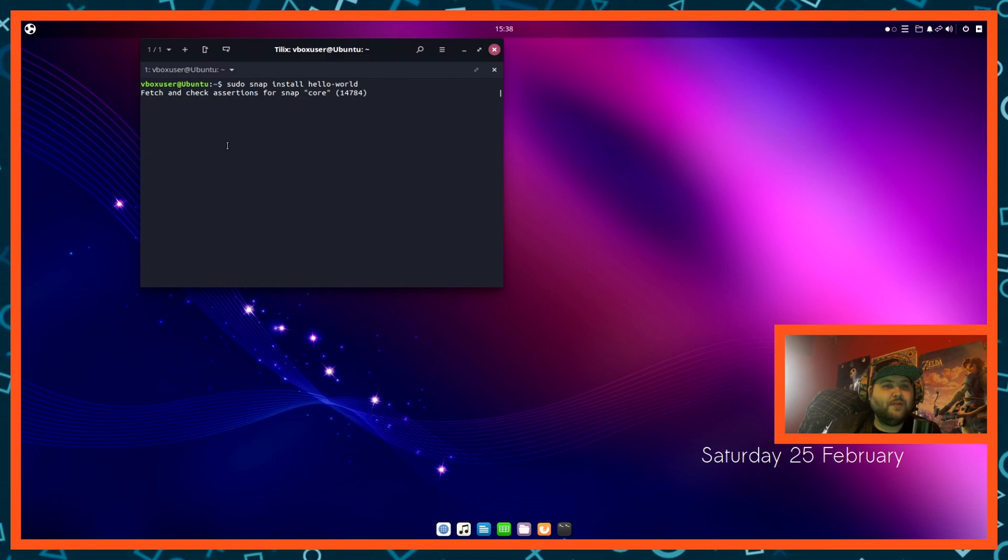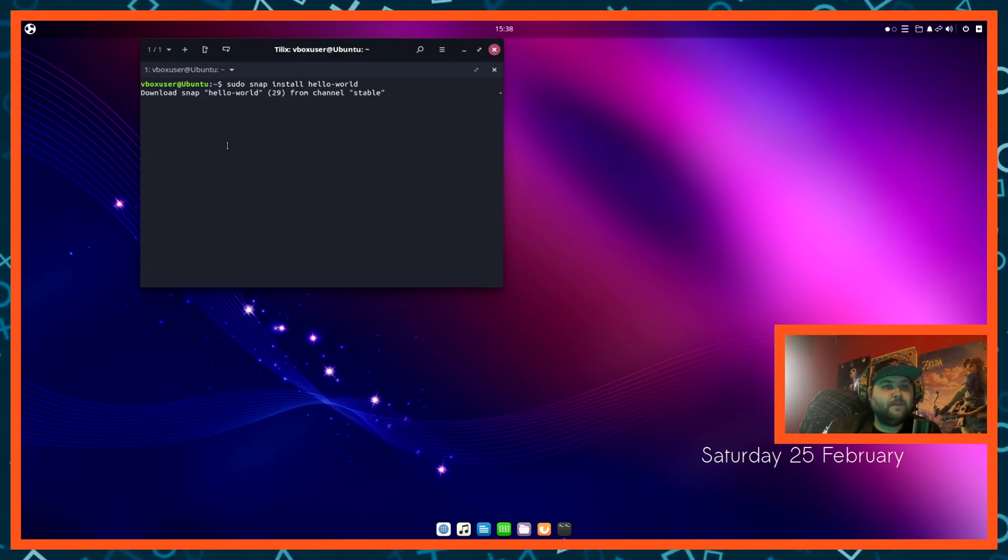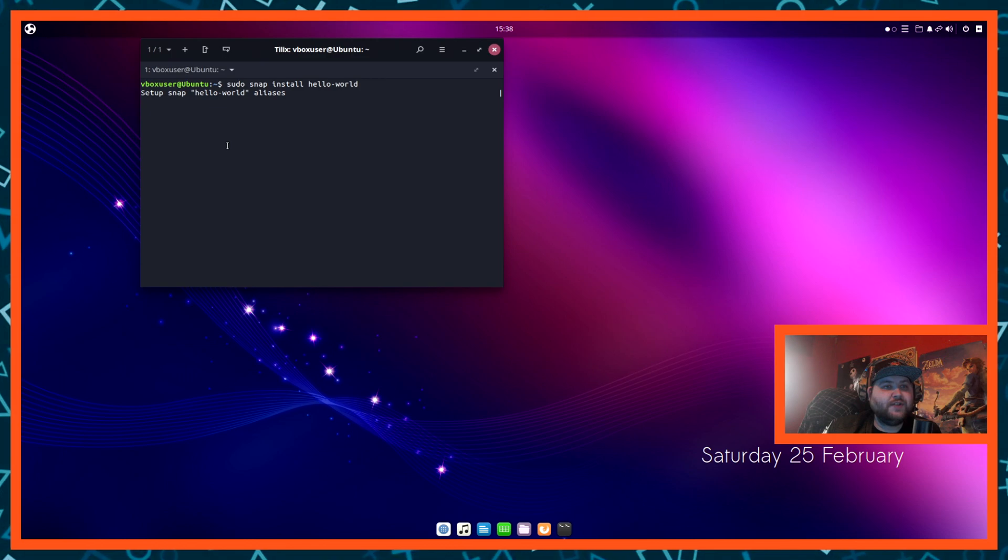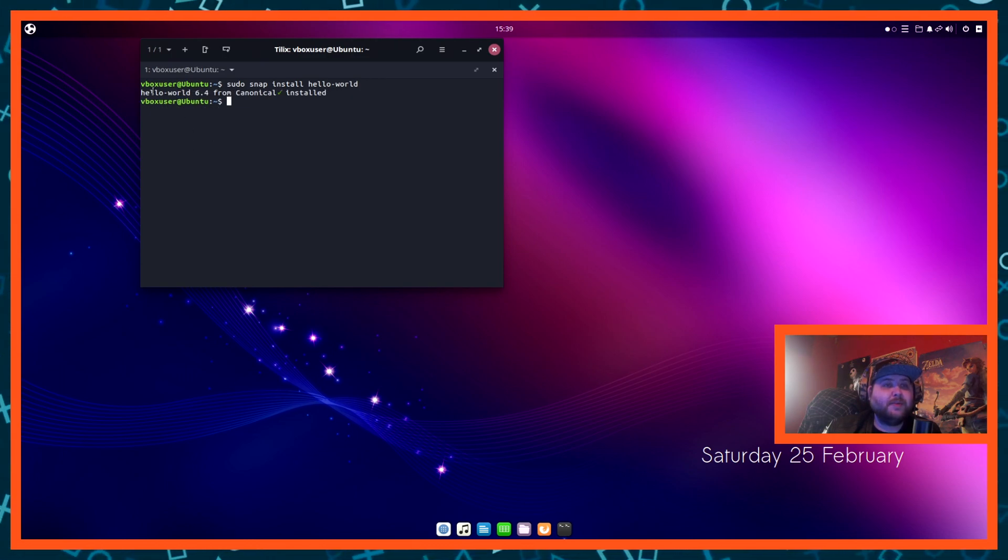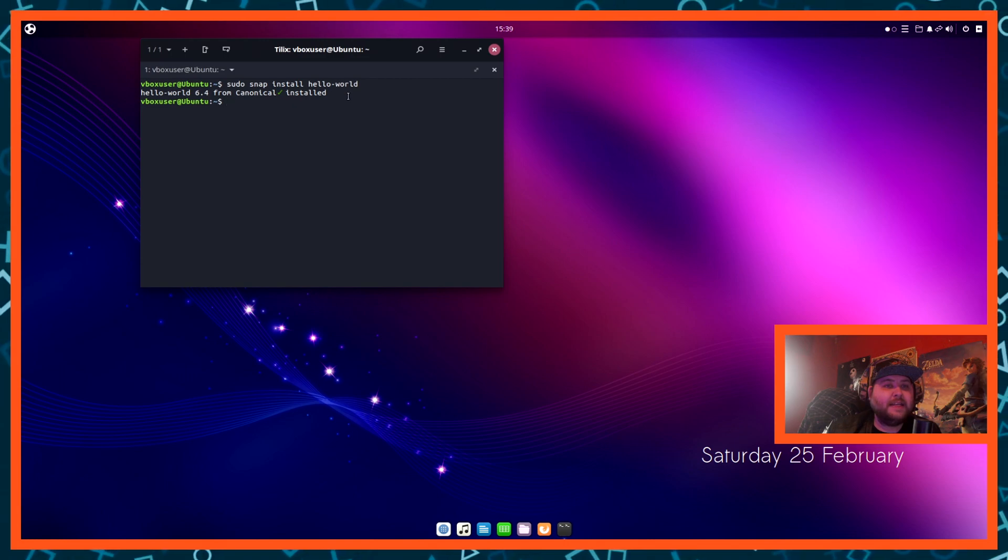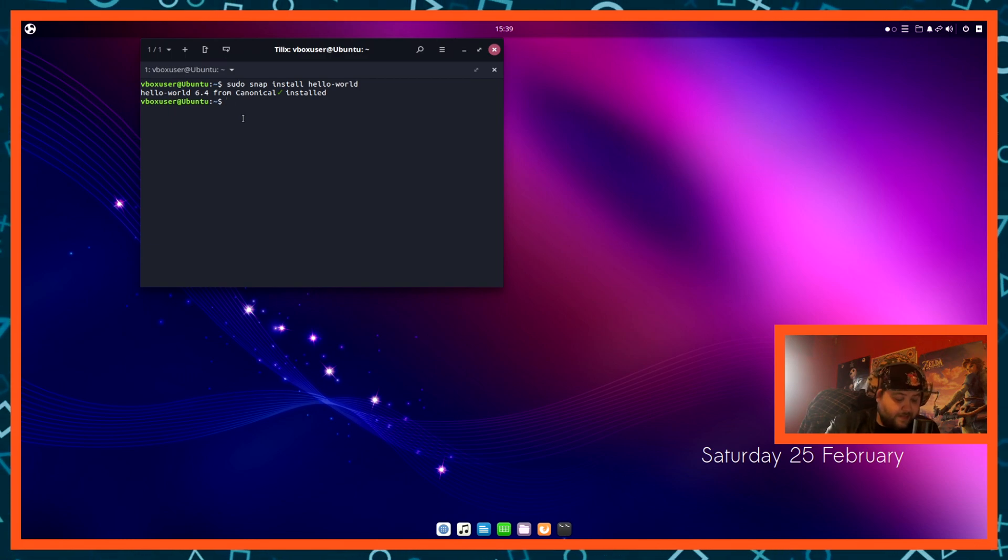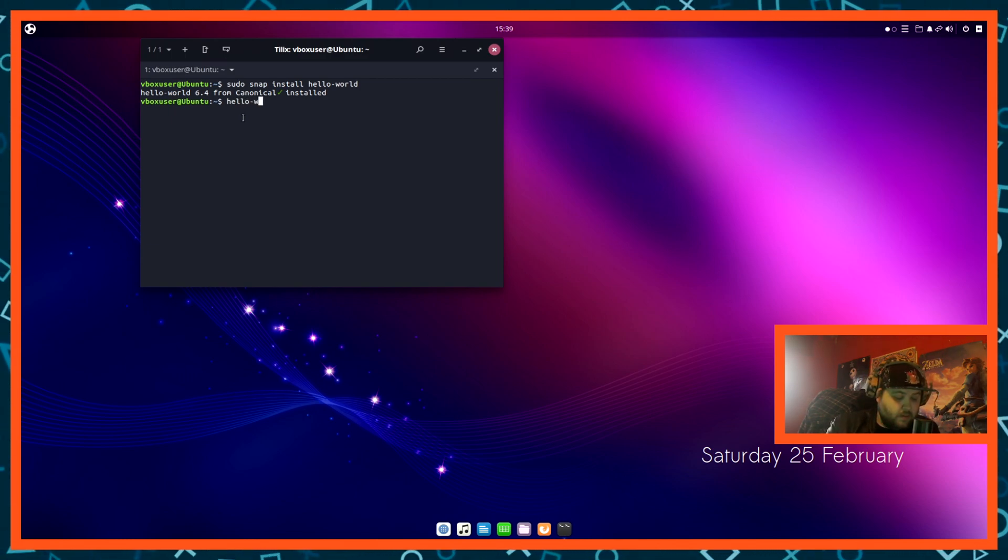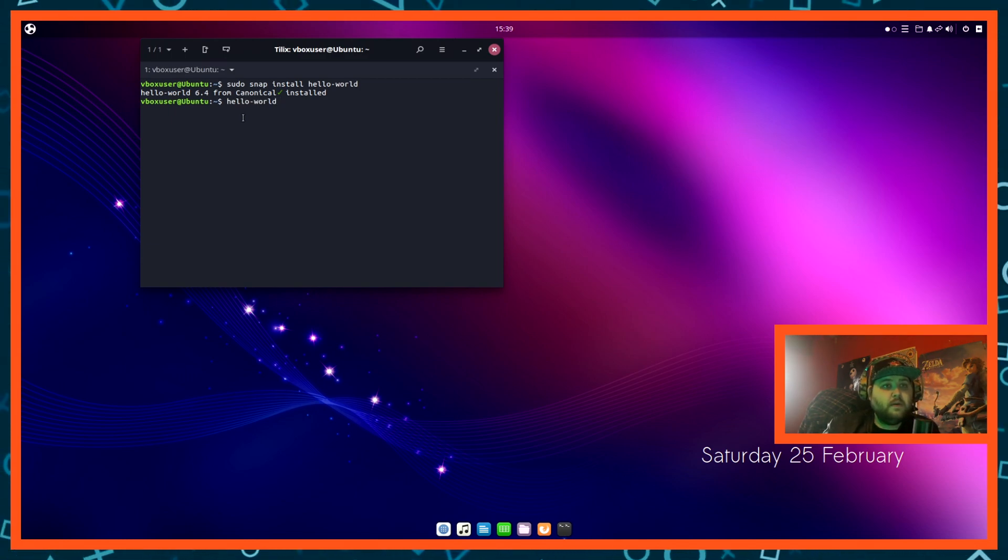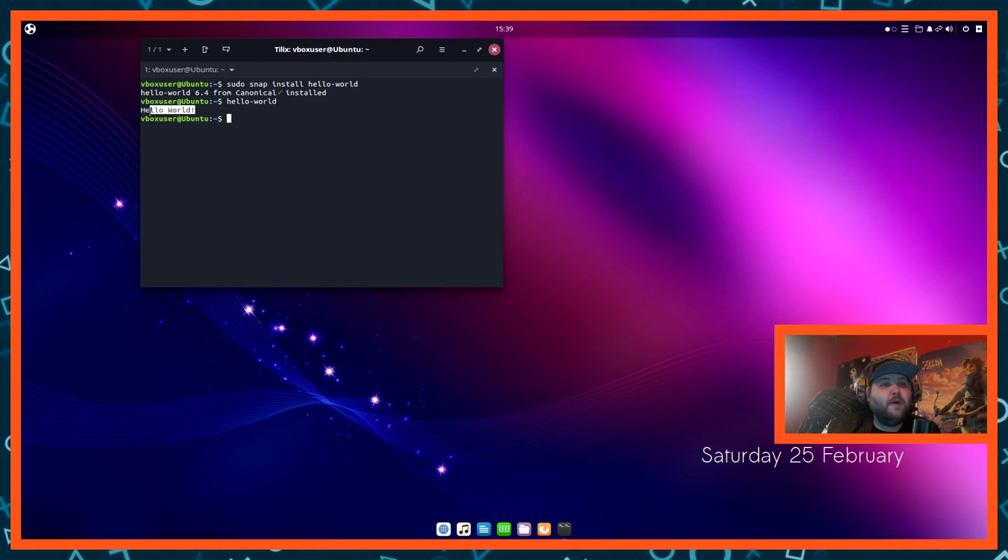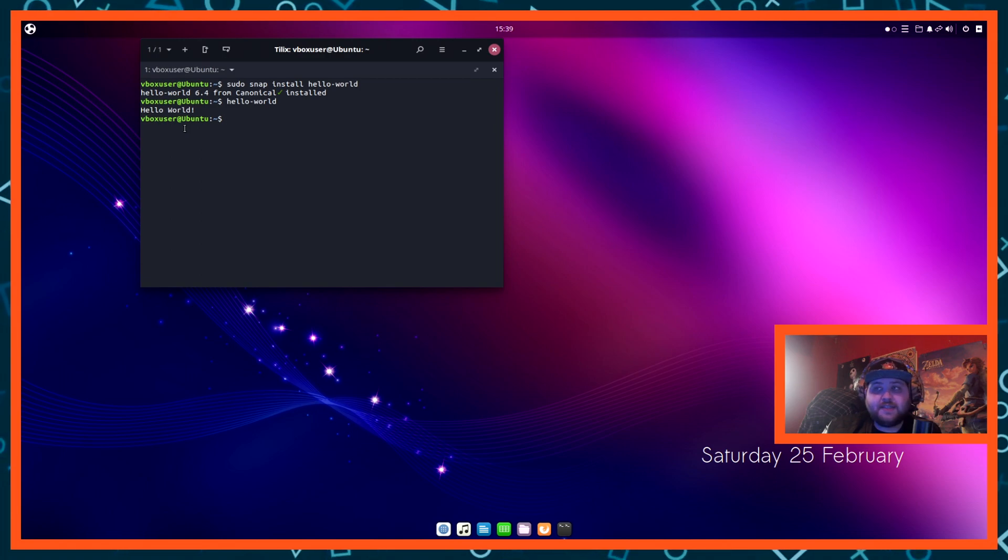So once this is installed, it's just checking, it's mounting it. It's doing all of its good stuff to make sure everything's working. There we go. So now it should pop up with something like this: hello-world 6.4 from canonical is installed with a little tick. So now I know that that is installed. So all you want to do is type in hello-world, and boom, if you get hello world pop back up, that means that snap is successfully installed and it's ready to go.